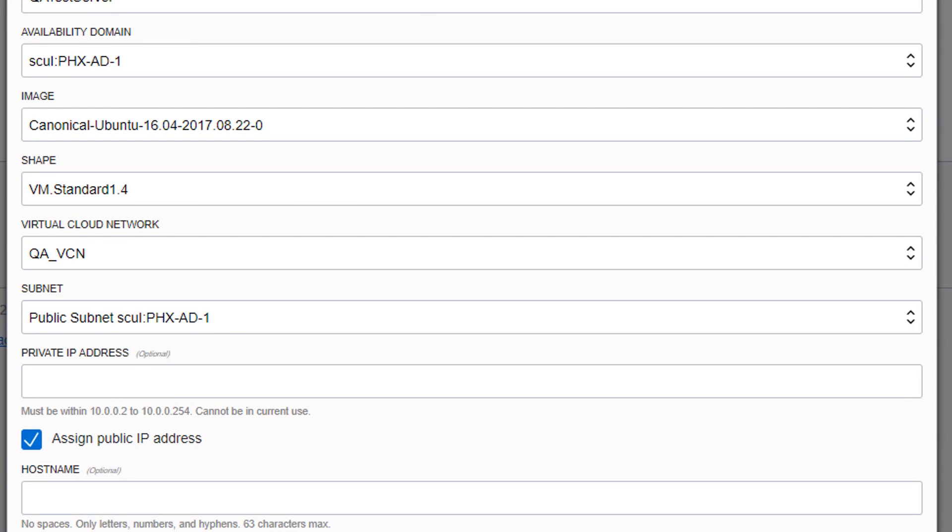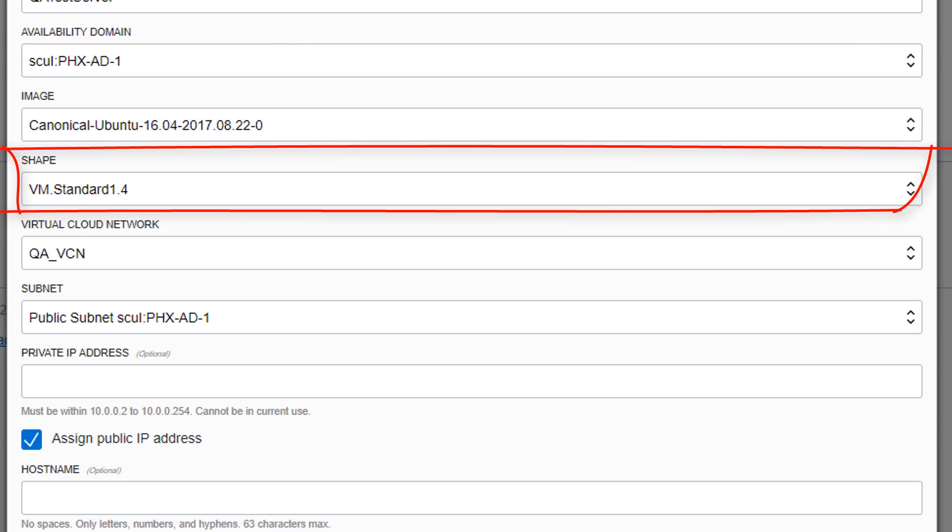The shape of an instance determines the number of CPUs, the amount of memory, and how much local storage an instance will have. Shape types with names that start with VM are virtual machines, while shape types with names that start with BM are bare-metal instances. Choose the appropriate shape for your virtual machine instance.